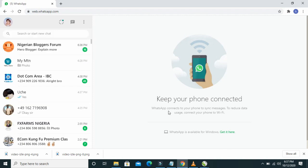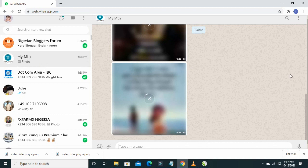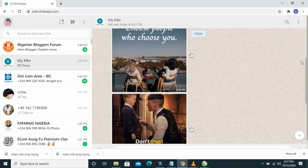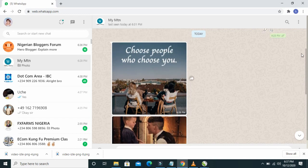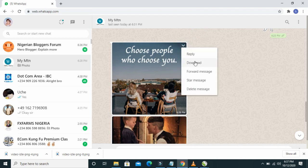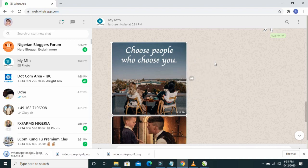WhatsApp has been logged in on the computer. Here is the contact and here are the three pictures I want to download. Click on the arrow icon then click on Download to download the pictures to your system. I'll download the first one.